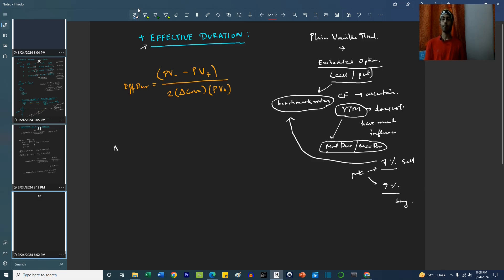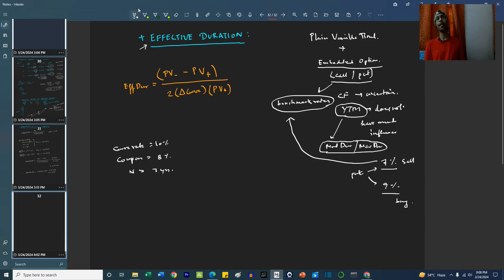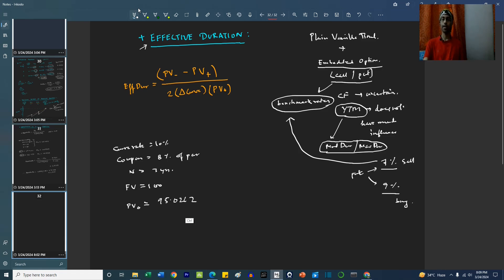Let us say the curve rate currently is 10%. One of the complex bonds is having an annual coupon of 8%, a maturity of 3 years, and the coupon payment is annualized. The future value is at par, which is 100, and the coupon is 8% of par. Therefore, we can easily calculate the present value PV₀, which comes to approximately 95.0263.